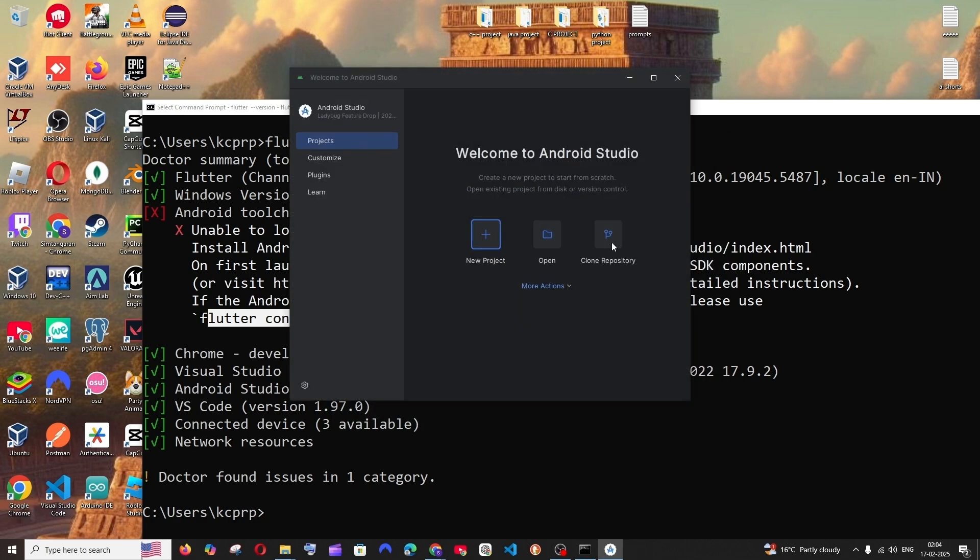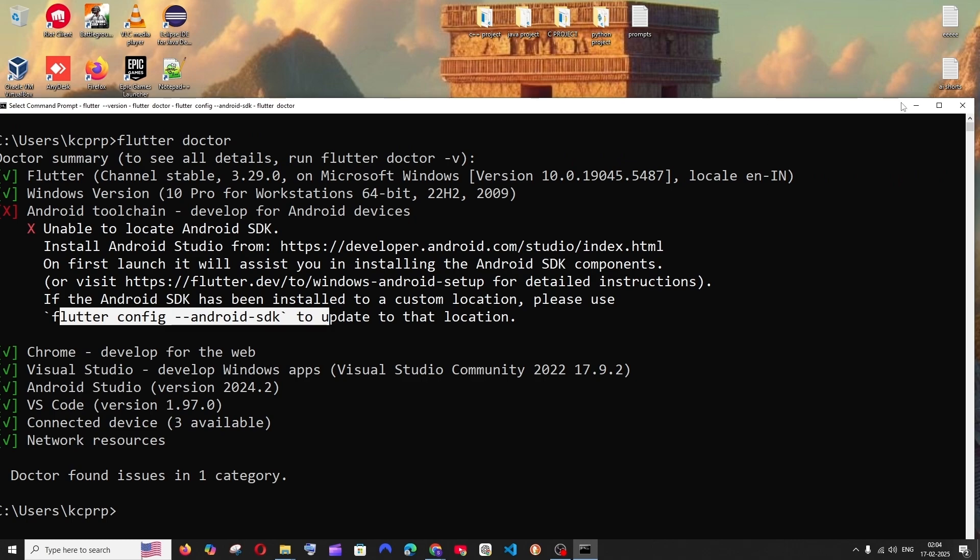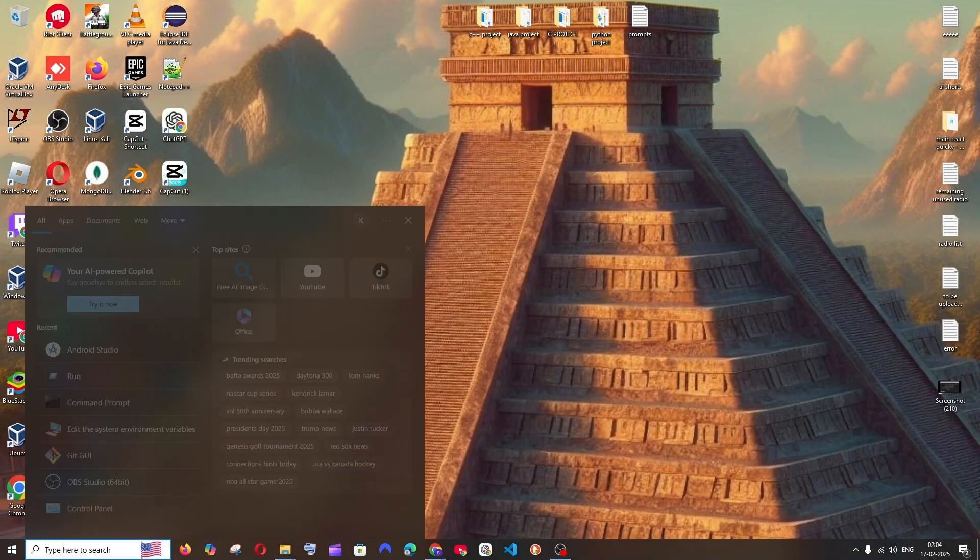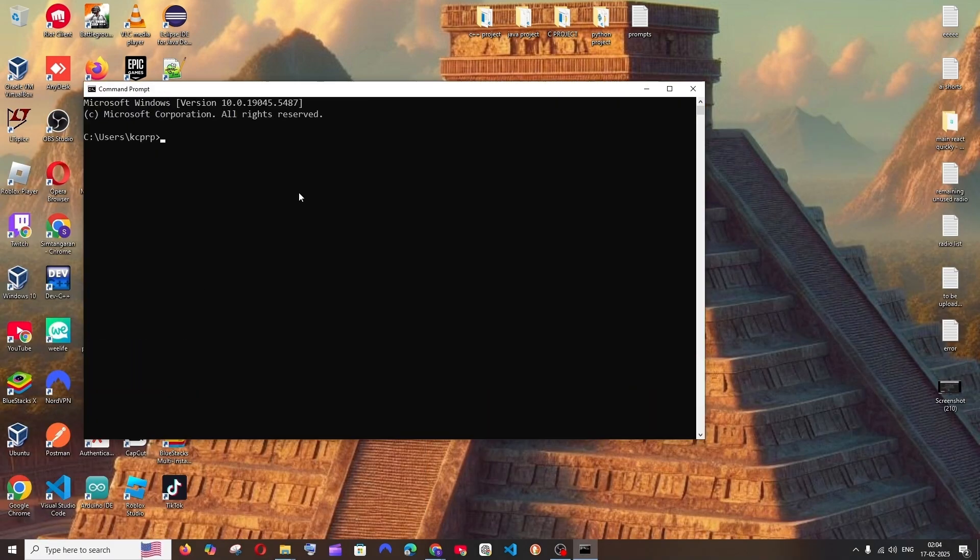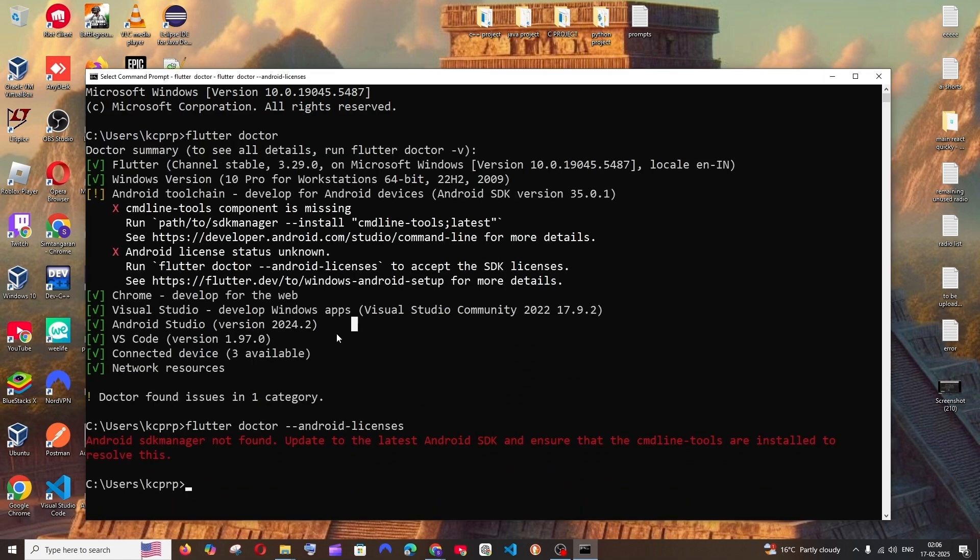And that's it. You'll be having this Welcome to Android Studio. Now we can just check this again. Close everything. Close the command prompt. Again, go to search and open a new command prompt and run the command flutter space doctor and hit enter.